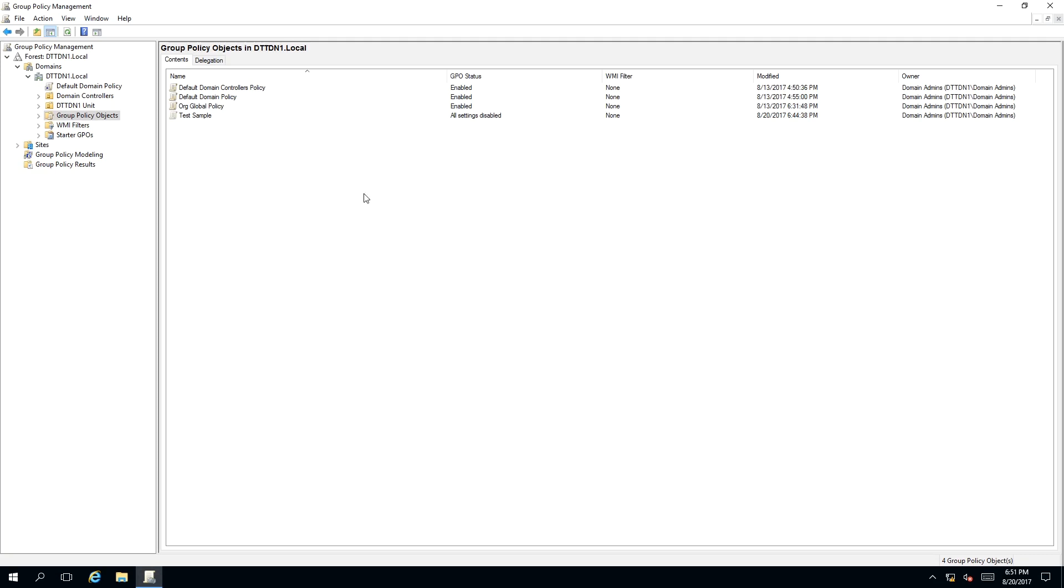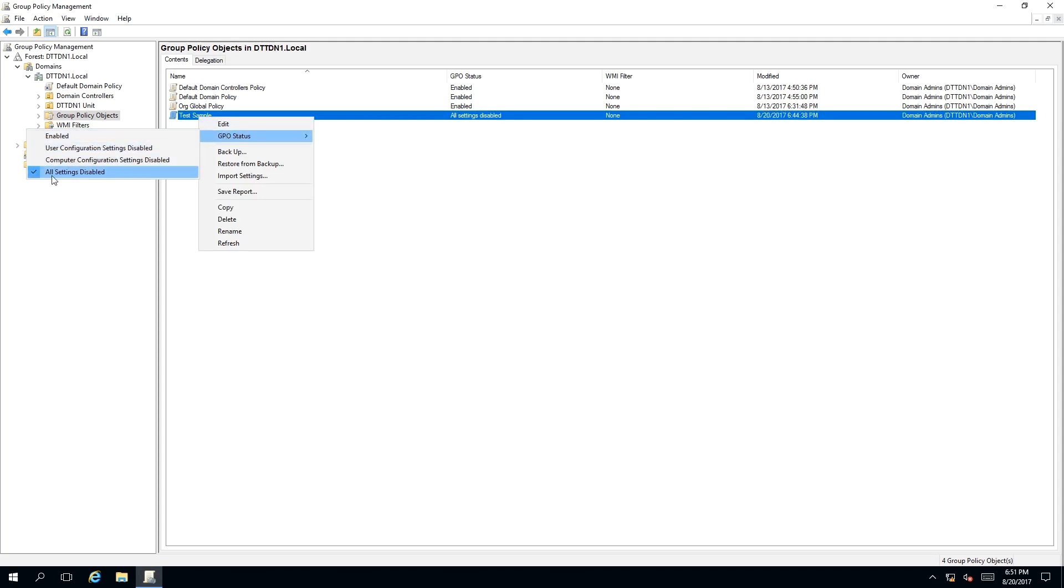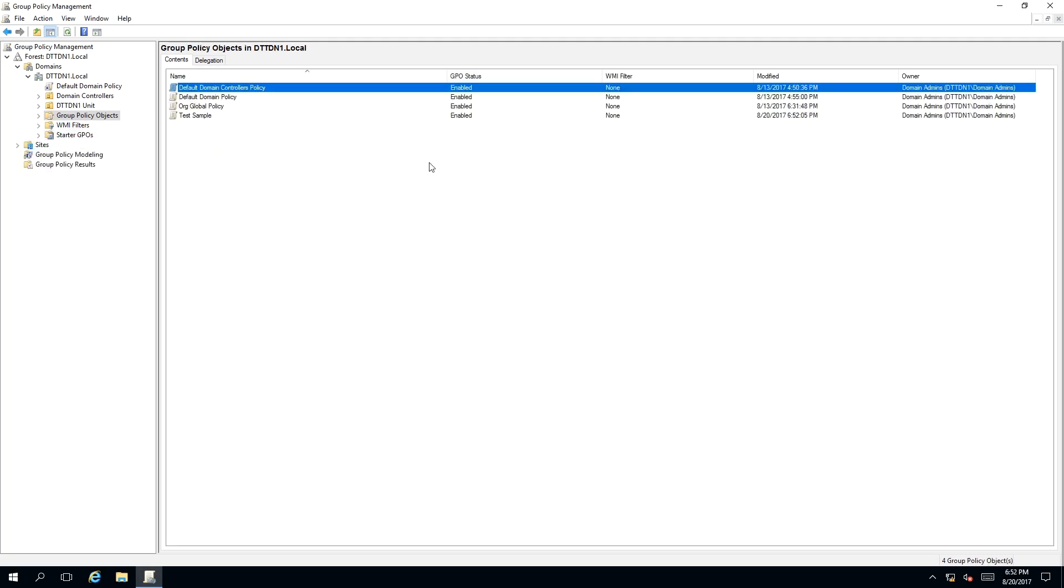To enable a group policy, we need to right-click on the object. A context menu will appear, and we need to hover over GPO status. As you can see, at the moment All Settings Disable is checked. What we need to do is select Enabled. And as you can see, the status has been updated for Test Sample as Enabled.